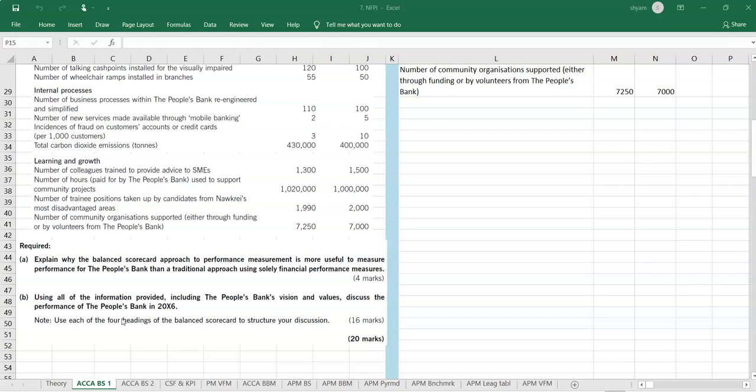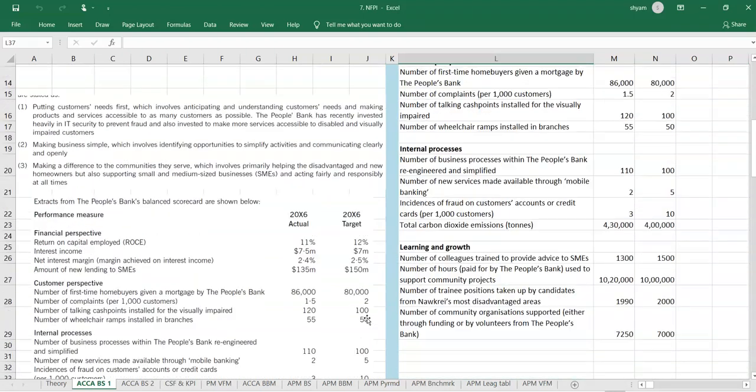The bigger discussion part of this question is using all of the information provided including the people's bank's vision and values, discuss the performance of the people's bank in 2006. Use each of the four headings of the balance scorecard to structure your discussion. The marks is 16 marks is given. Four headings are there. It would be like four into four, 16 points or something they want us to explain or answer. Let us start from the case.